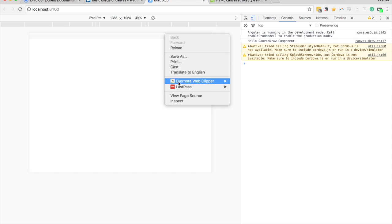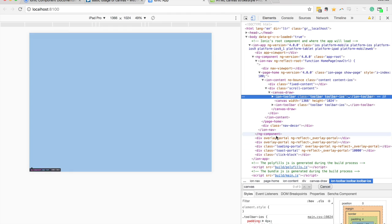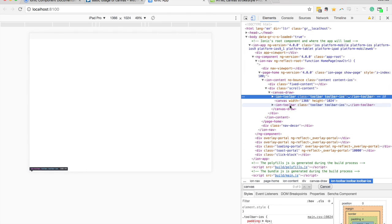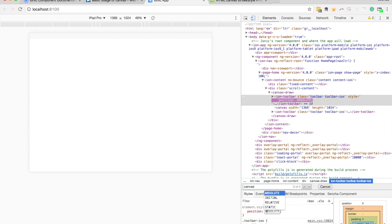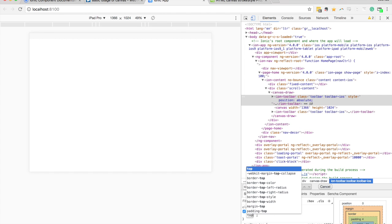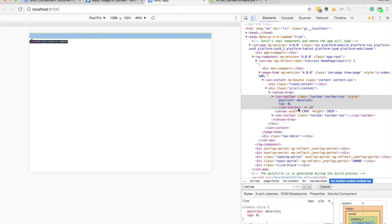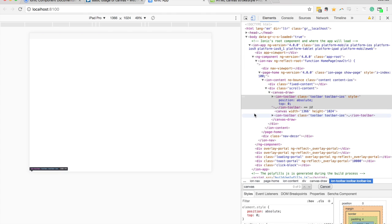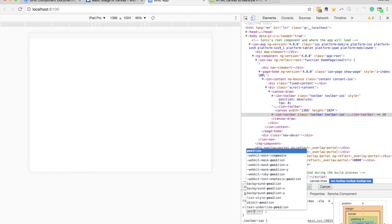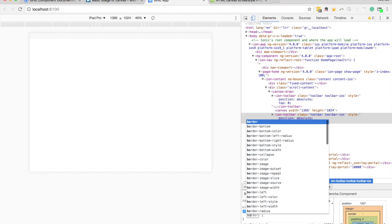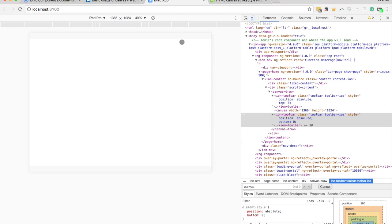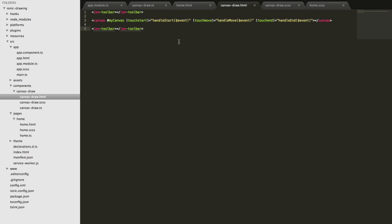So we've got a toolbar at the top, and the other one is probably off the bottom of the screen. What I'm going to do with these is position them absolutely so they float over the top of the canvas rather than pushing it down. Setting absolute position removes it from the normal flow. I set top zero for the top one — the canvas still takes up the full screen but the ion toolbar is sitting on top of it. For the bottom one we do the same with position absolute and bottom zero. Now we have a bar at the bottom and one at the top.